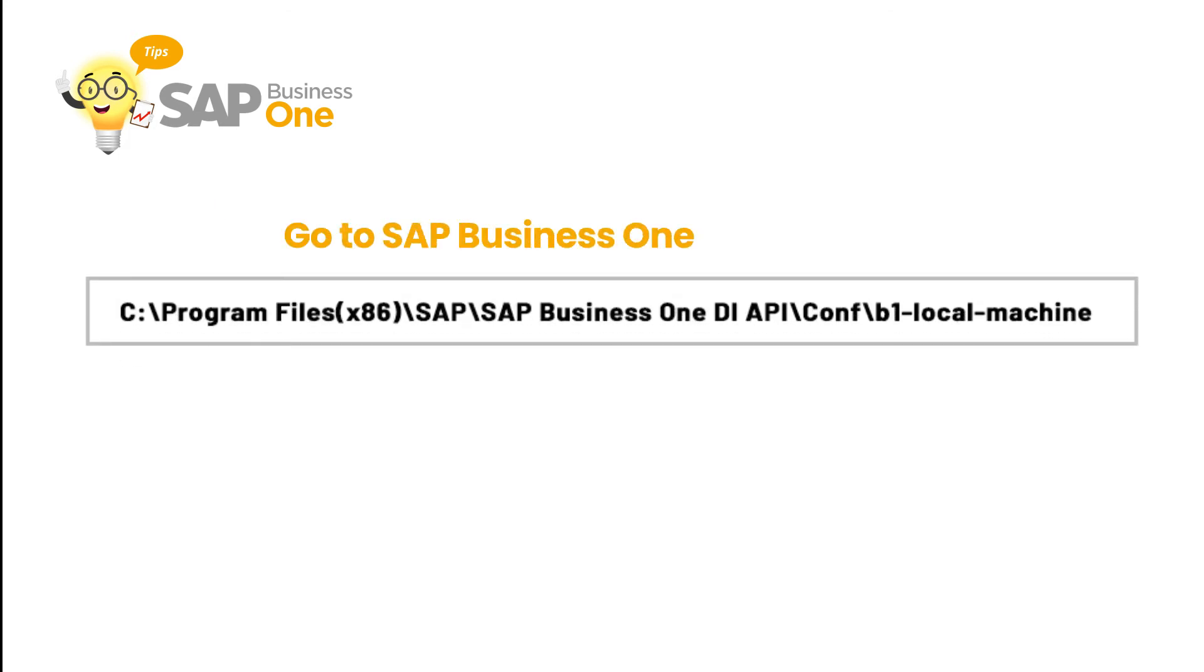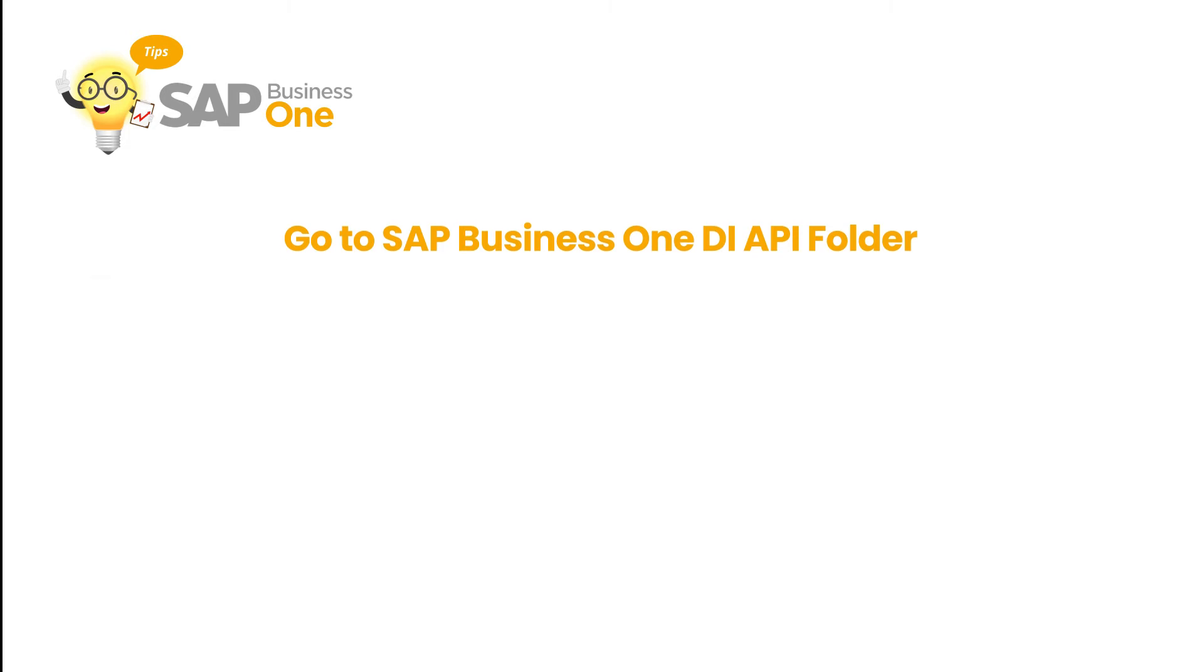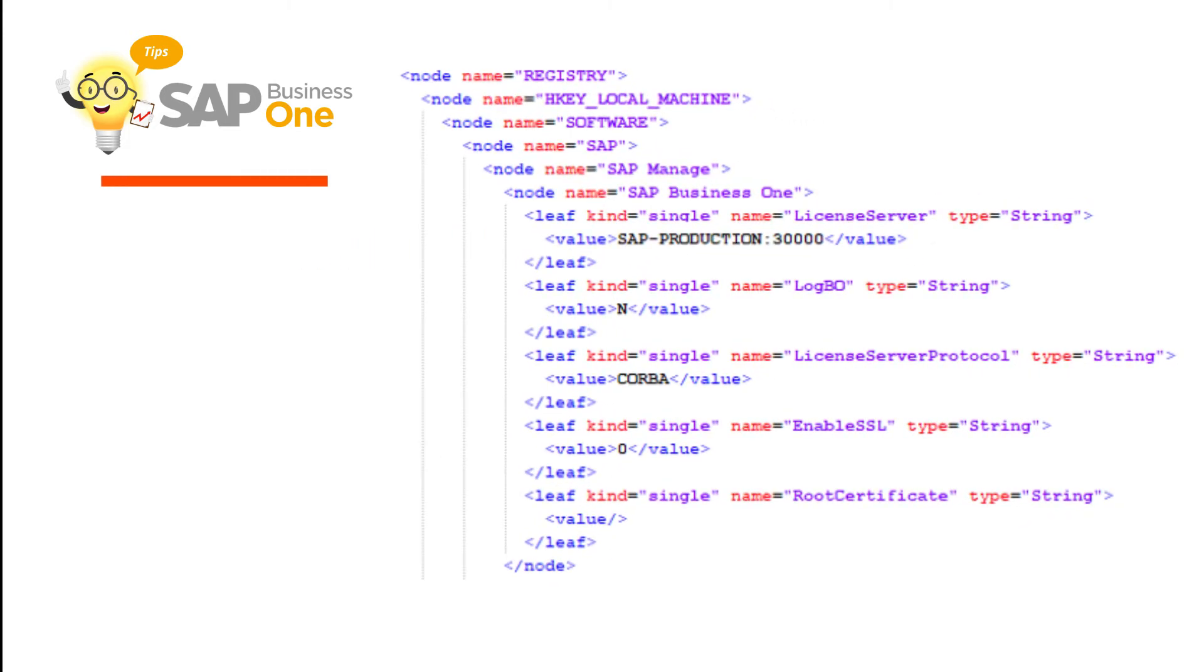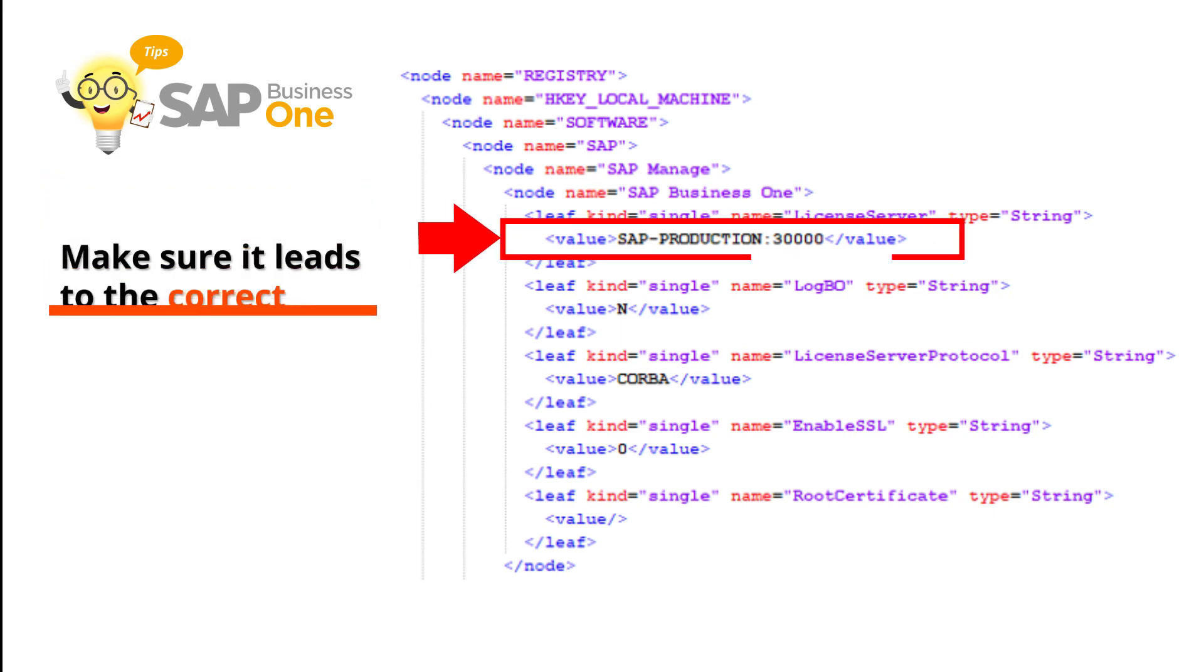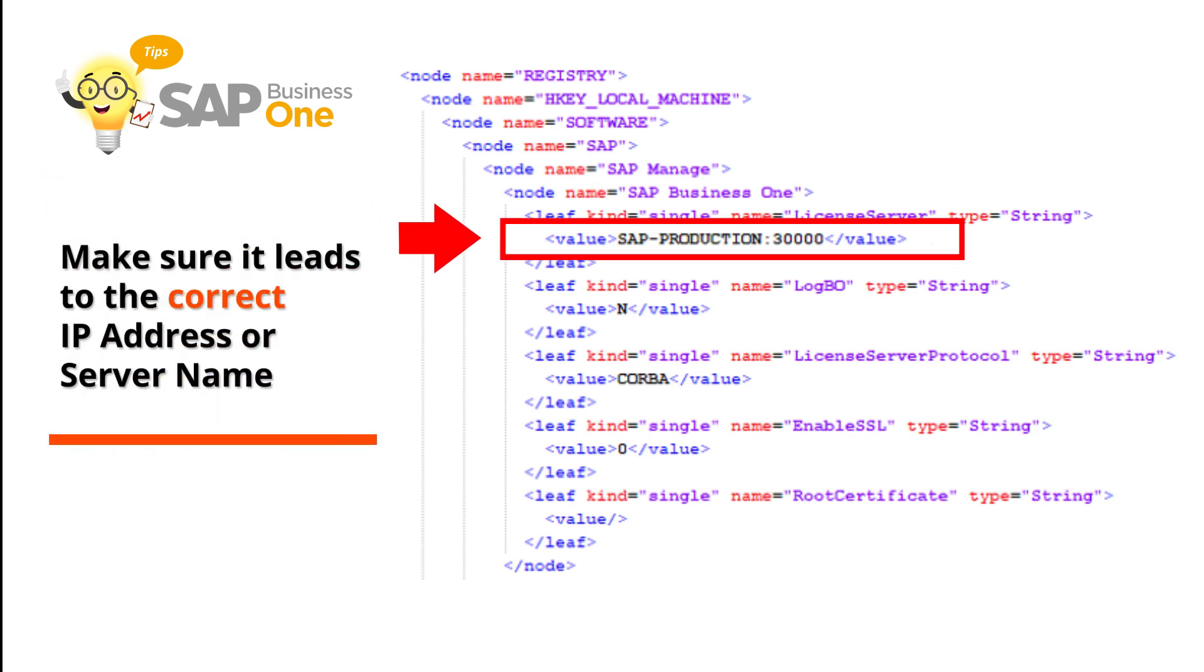Then do the same thing by making sure the IP address or name server on B1 local machine in the SAP Business One DI API folder. Follow the root folder address on the screen. Once again, make sure it leads to the correct IP address or server name.